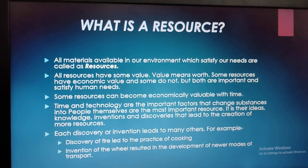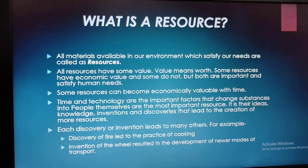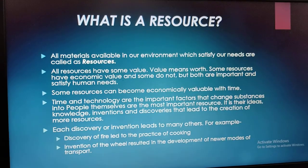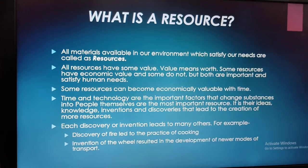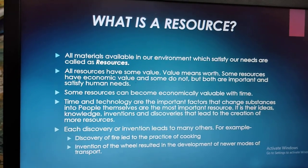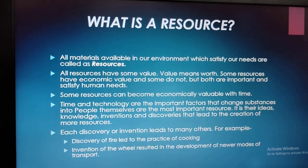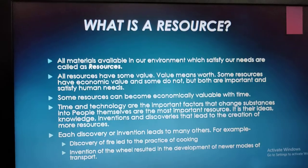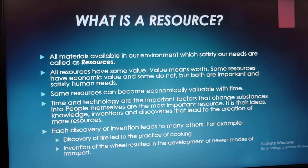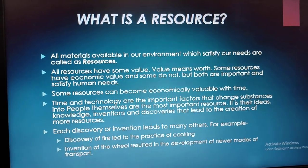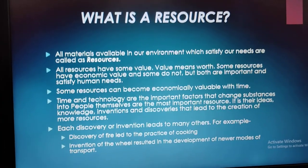Everything which is available in our environment and can be used to satisfy our needs, and can be accessed easily and feasibly with the help of technology, is termed as a resource. All materials available in our environment which satisfy our needs are called a resource.